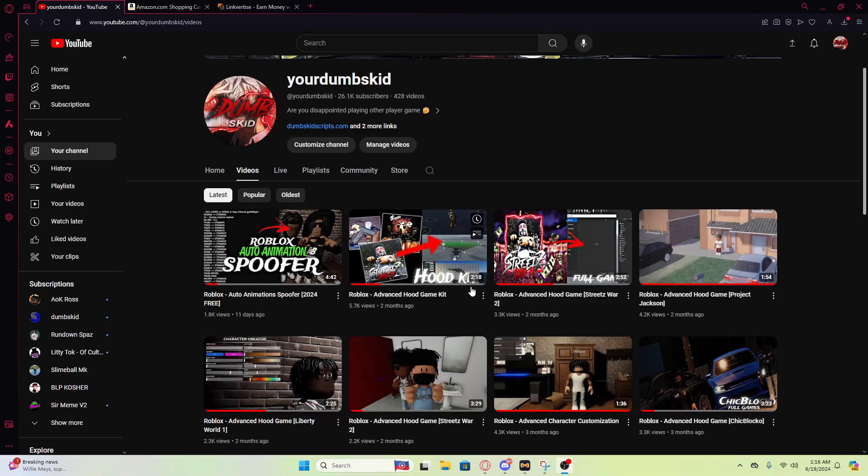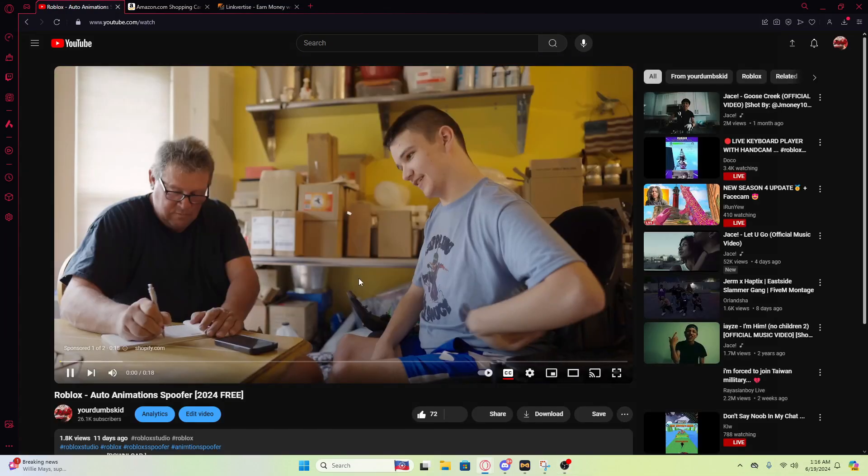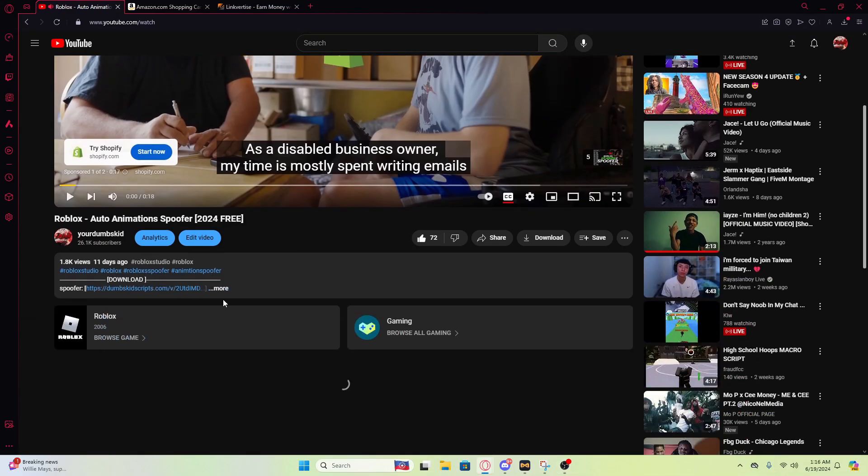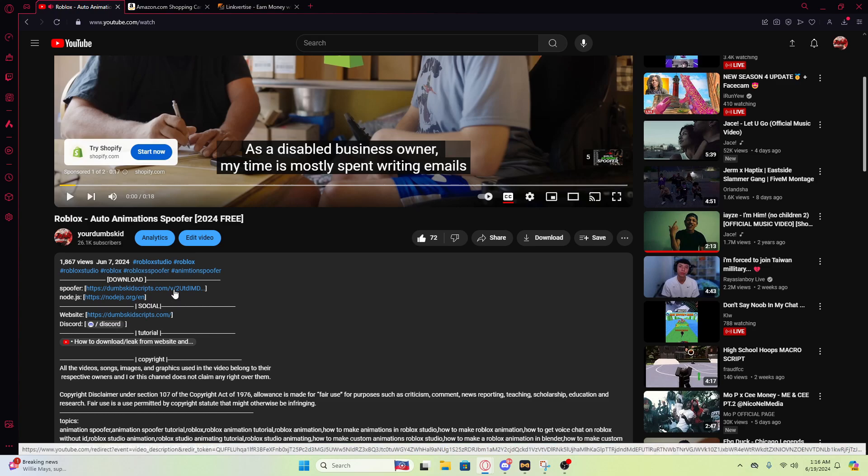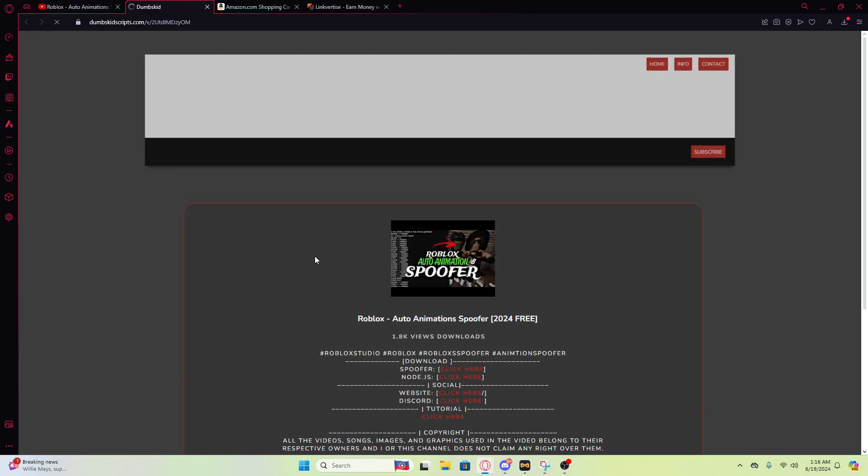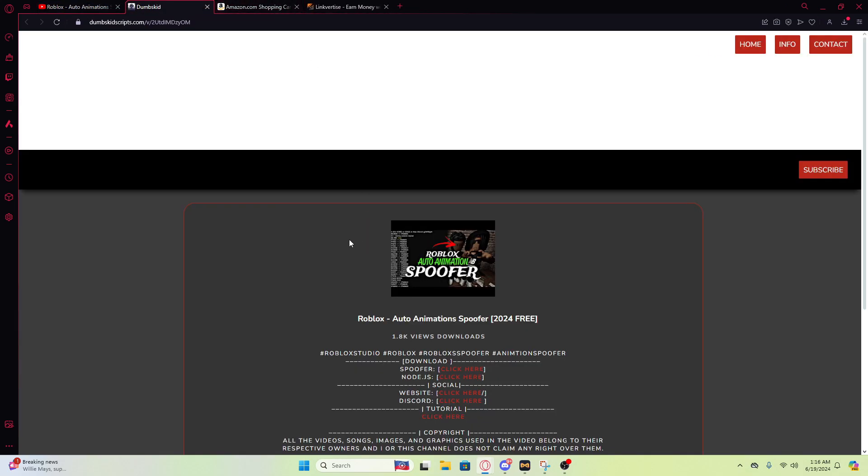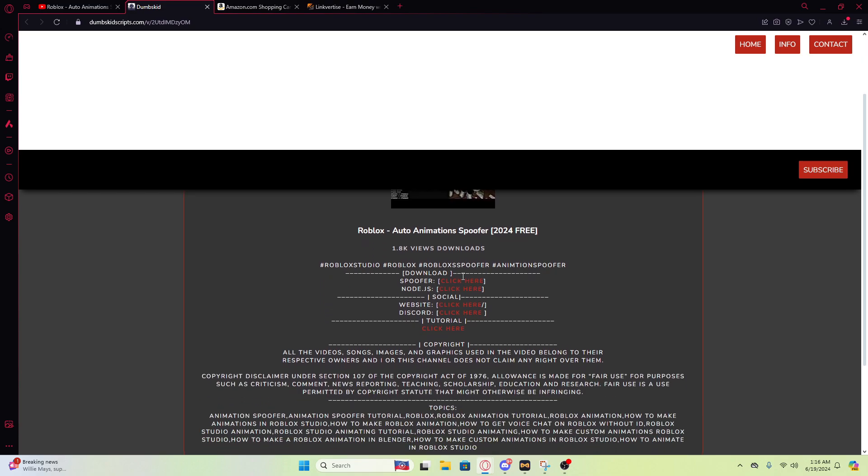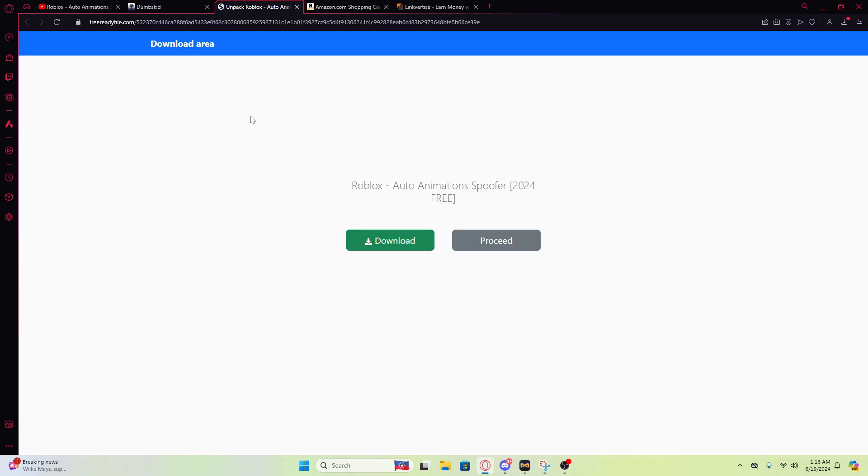All right guys, if you don't know how to download anything from my website, you need to click on it then close it. Make sure you did not click on any ad or download any ad. You're gonna click on it one more time, then if something pops up like this, this is not the download so please do not download anything like that.